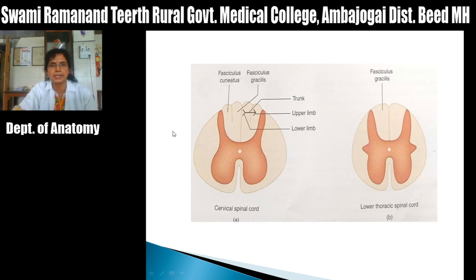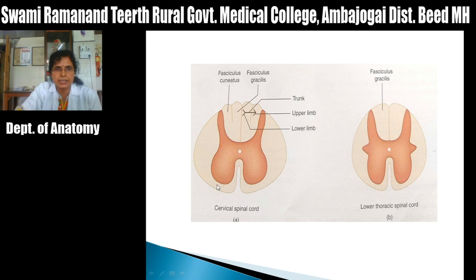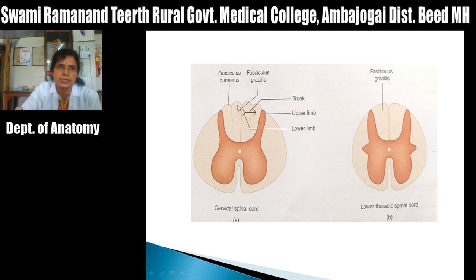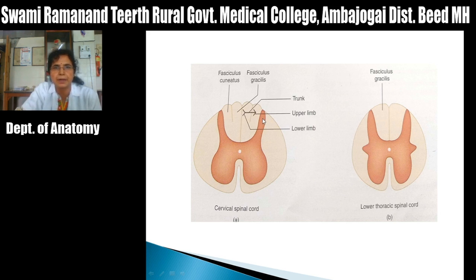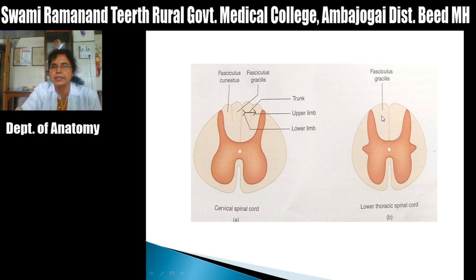In a transverse section of cervical spinal cord, you can see the two fasciculi: fasciculus gracilis present medially and fasciculus cuneatus present laterally. Arrangement of fibers: lower limb fibers are present medially, trunk fibers in the middle, and upper limb fibers laterally. In a transverse section at the lower thoracic cord, you can see only fasciculus gracilis — there is no fasciculus cuneatus.